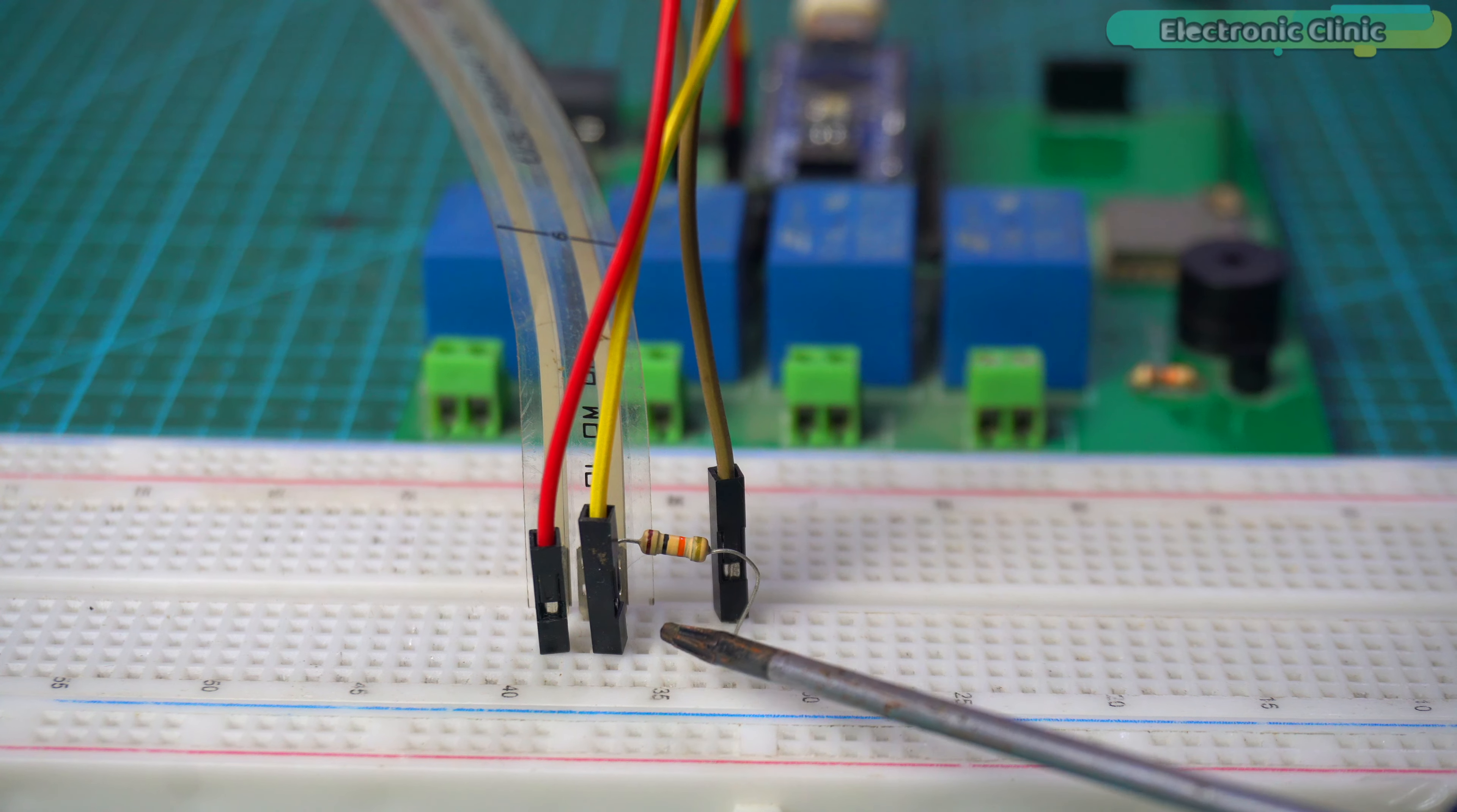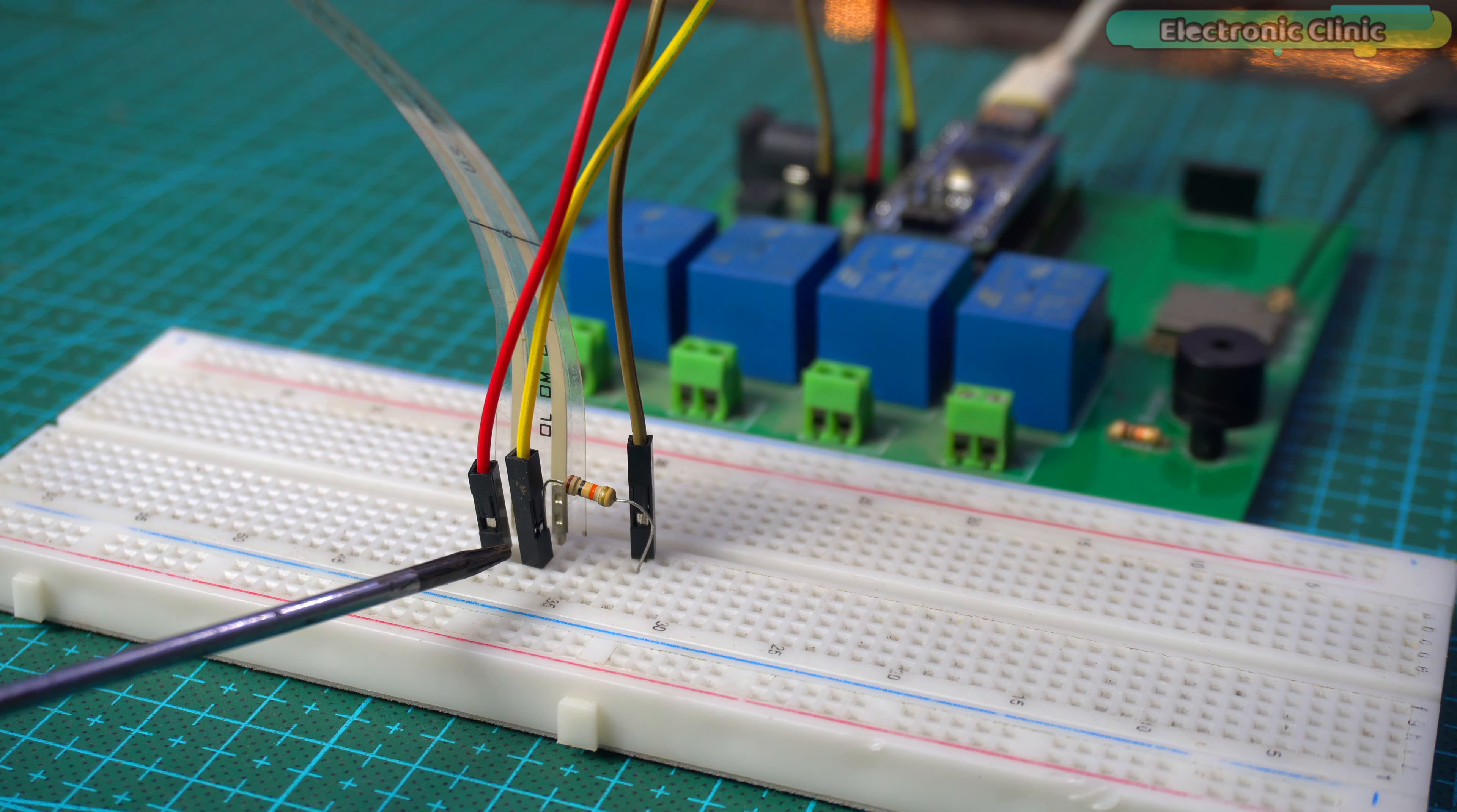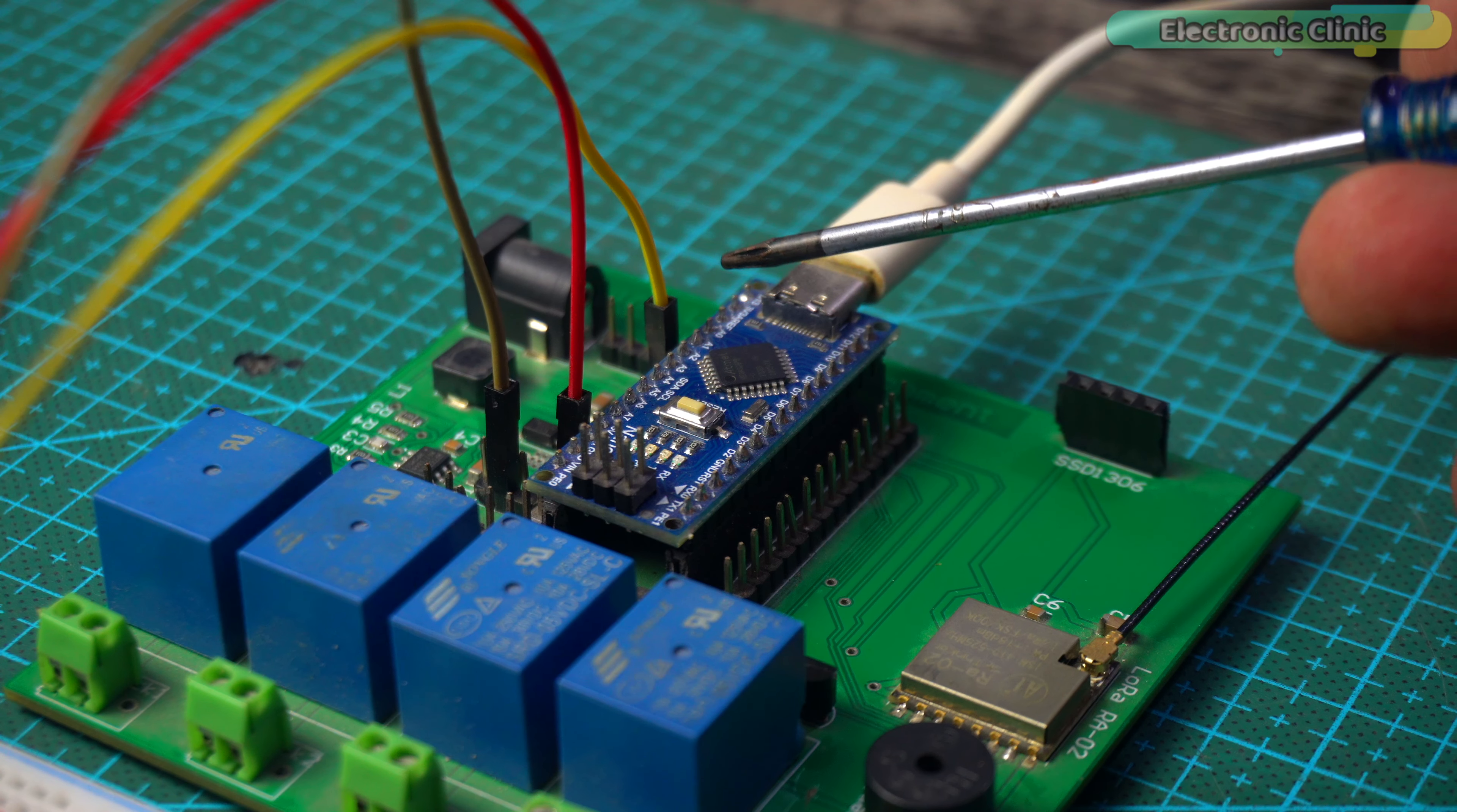And now to connect it to the Arduino, simply connect a wire from the middle of this voltage divider circuit to the Arduino analog pin A1. Connect the other leg of the FSR to the Arduino five volt and connect the other end of the 10 kilo ohm resistor to the Arduino ground.